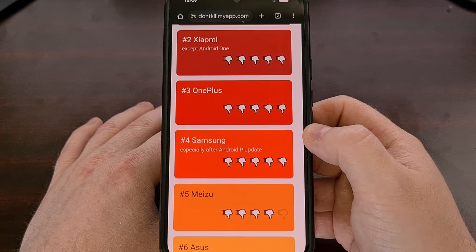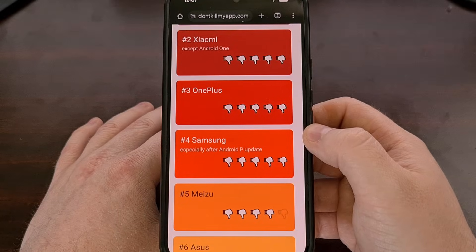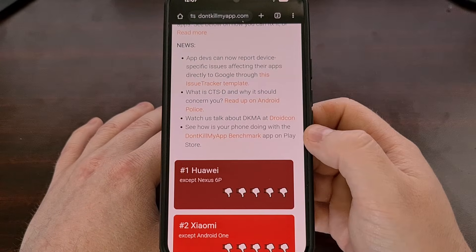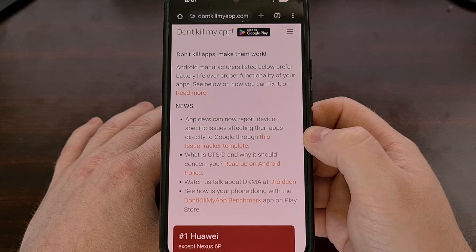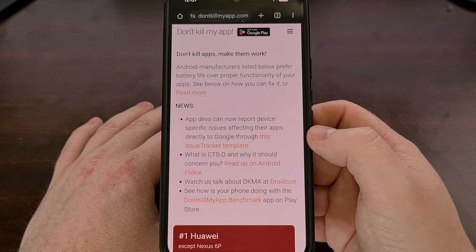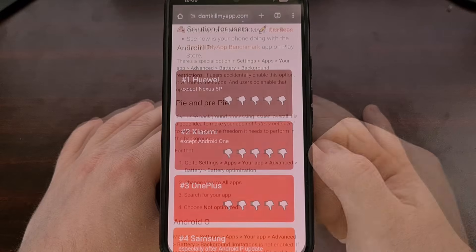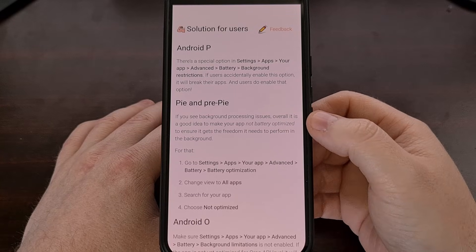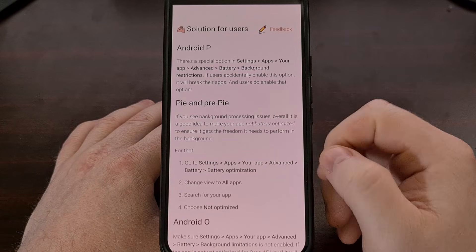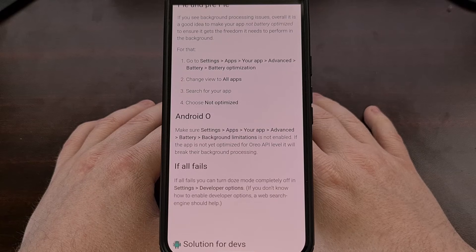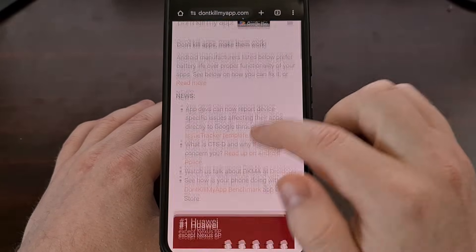For anyone having trouble getting Android applications to stay running in the background even after making the change shown here, I recommend checking the website DontKillMyApp.com — I'll include this link in the video description and the pinned comment. In some instances it can feel a bit outdated with its screenshots and feature names, but overall it does a great job of showing you where to look for each OEM that sells Android phones right now.